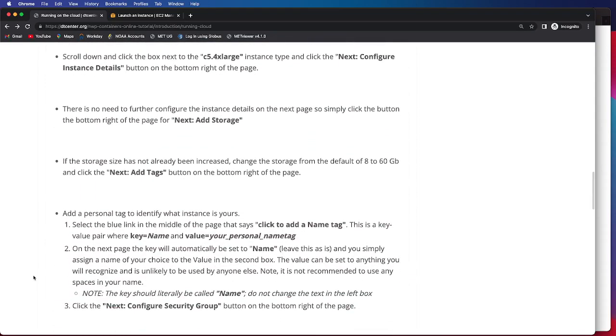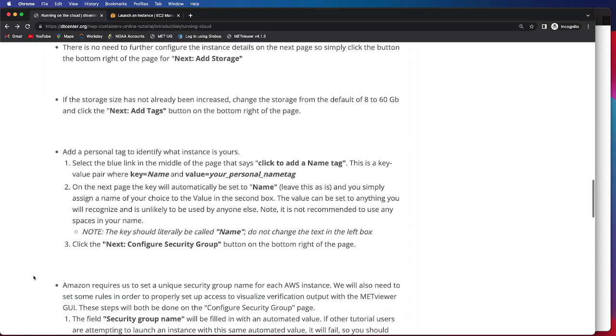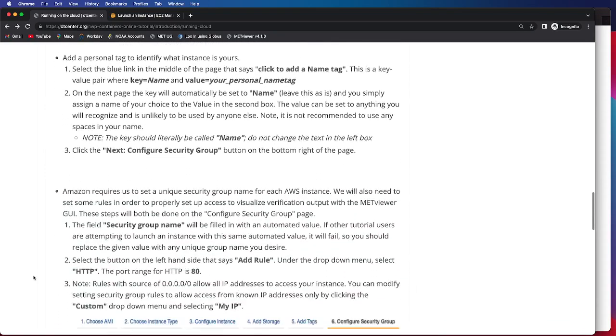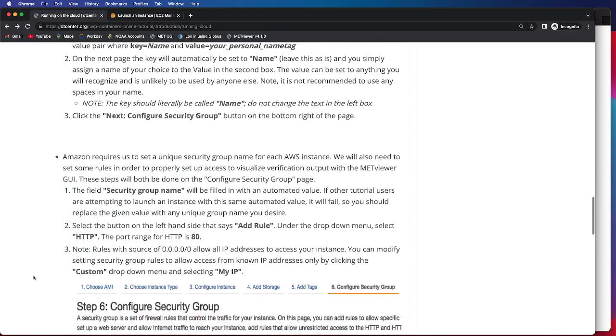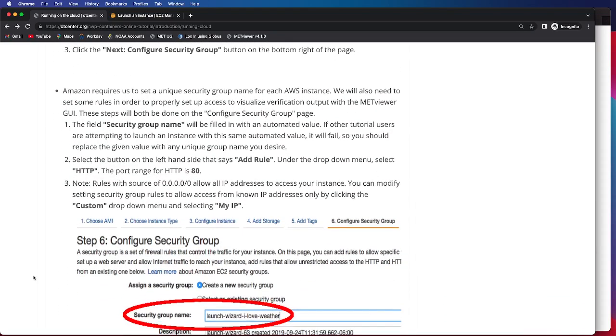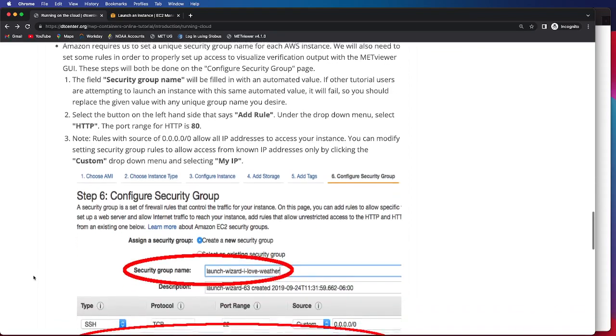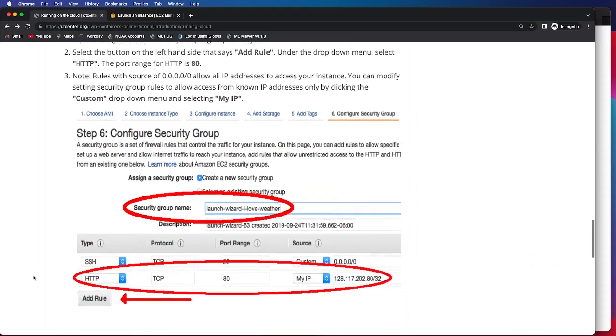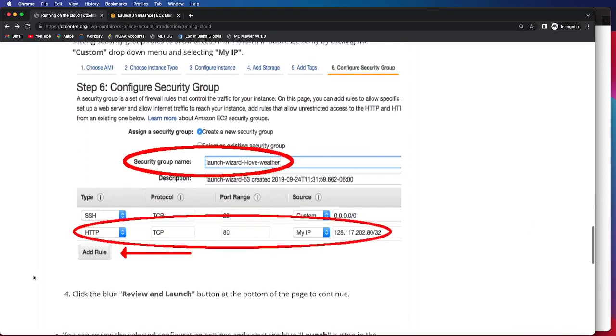We will need to add appropriate storage. The default is 8 gigabytes, and we are going to increase that to 60. We will also need to select an appropriate security group, and I will step you through that as well.